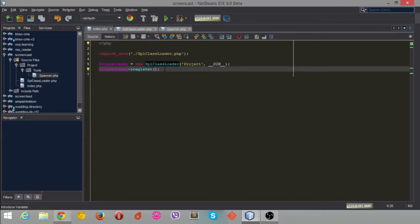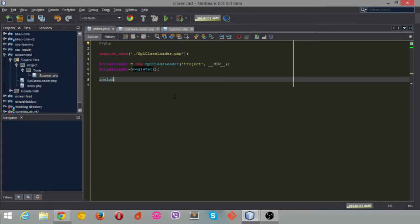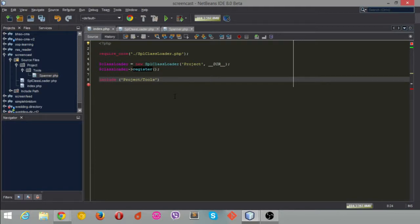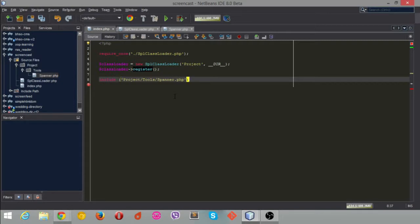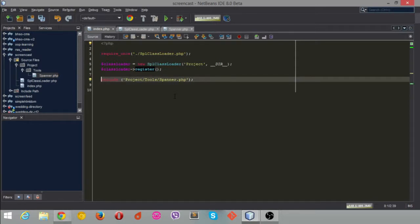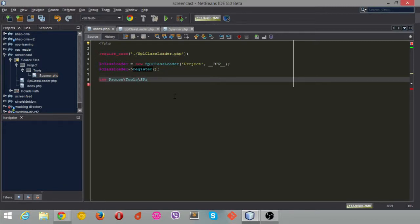Just to prove it. If we wanted to get hold of this spanner class before, we would have had to do an include project tools spanner, and then we would have to do new spanner. That's nasty. Don't be doing that crap, it's not a very nice way of trying to do this. Instead, what we do is just let you go use project tools spanner like so.